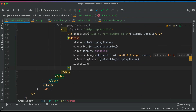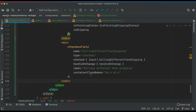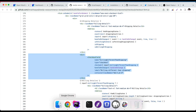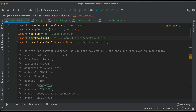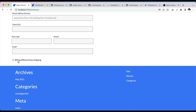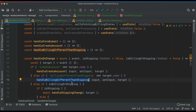In the checkout form we place the CheckboxField below the shipping details. Its name is 'billingDifferentThanShipping', type is 'checkbox', checked is determined by whether the user has checked it, it has handleOnChange, a label, and class names. We also need to import it — import CheckboxField — and now we have the 'Billing different than shipping' checkbox rendered, which is great.